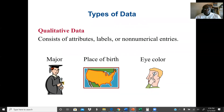First, what is qualitative data? Qualitative data consists of attributes, levels, or non-numerical entries — the most important term being non-numerical entries. For example, a student's major is qualitative data. Qualitative data are data on which we cannot perform arithmetic operations such as addition, subtraction, or division. We cannot say computer science plus biology, or red plus blue. Examples include a student's major, place of birth, or eye color such as blue or brown.